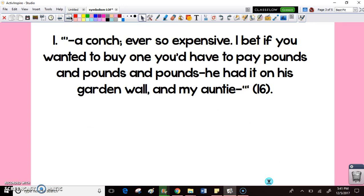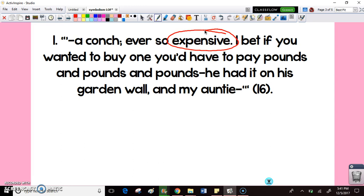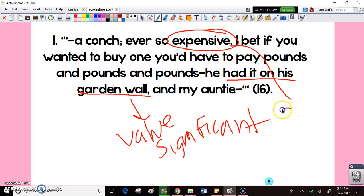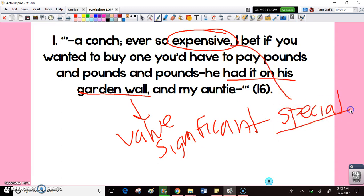The object we're going to analyze from Lord of the Flies is the conch shell, which clearly holds a lot of value in the first two chapters. We'll go through a series of quotes and think about what each one reveals about the conch. The first quote comes from page 16: 'A conch — ever so expensive. I bet if you wanted to buy one you'd have to pay pounds and pounds and pounds. He had it on his garden wall and my auntie...' Key details here are that the conch is described as expensive, and that someone displayed it on their wall — showing it is valued and significant.